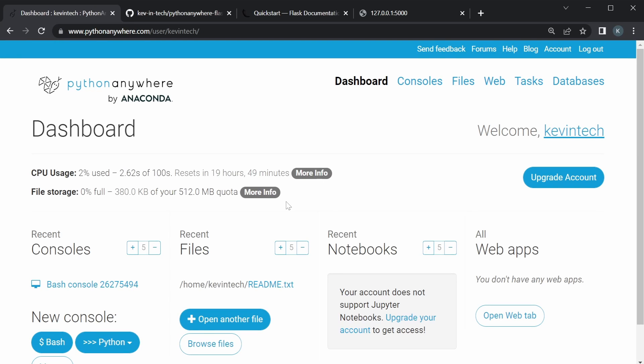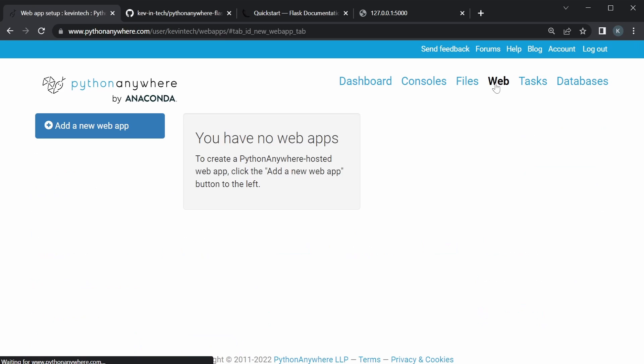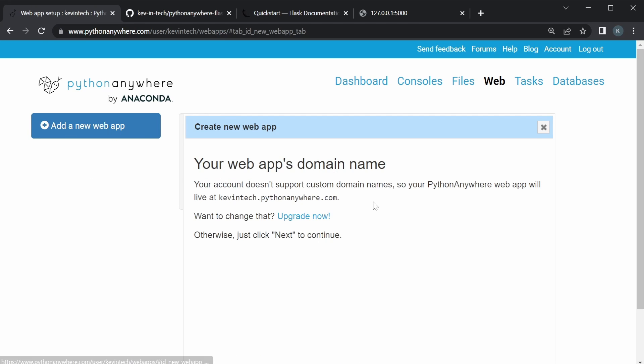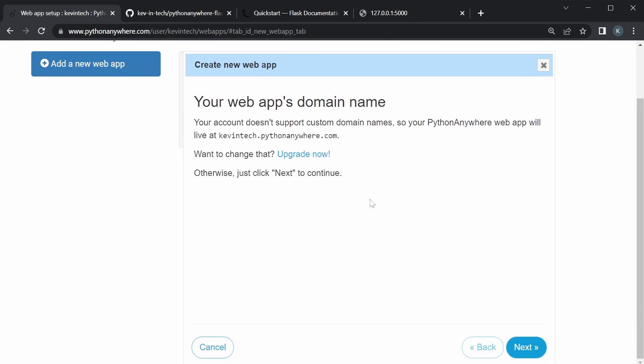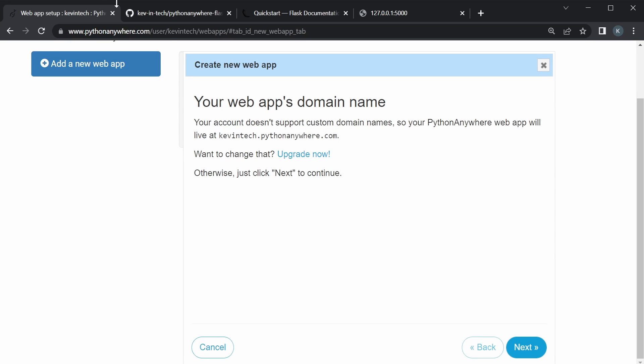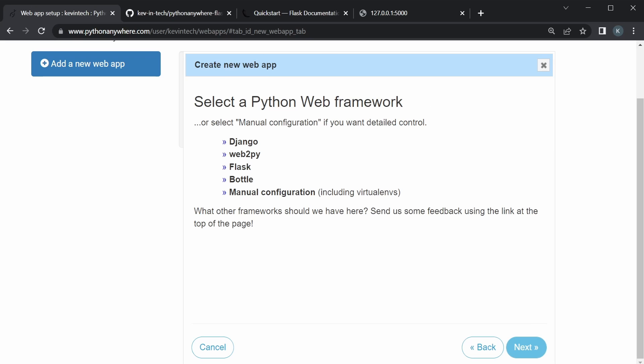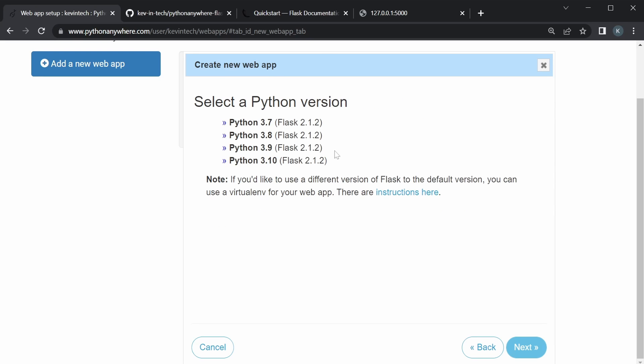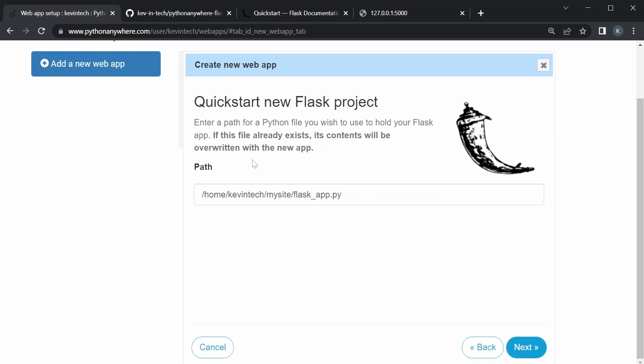So what we could do is go back to our dashboard. And since the Flask app, we want to actually set it up on Python anywhere. So we go to the web tab. And we're going to add a new web app. And yeah, it's going to give you the default domain name, which is your username and Python anywhere.com. That's good. Go to next. Now, since we're using a Flask app, might as well use this Flask configuration. I think I'm using, we could just use this Python 3.10.